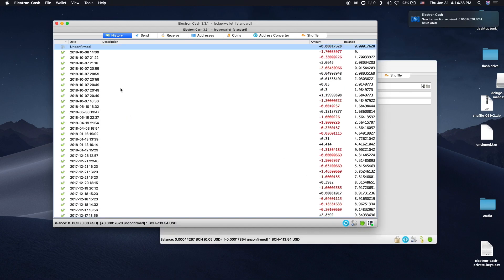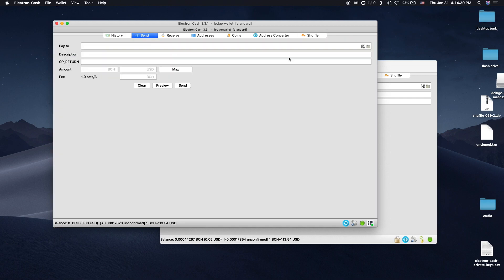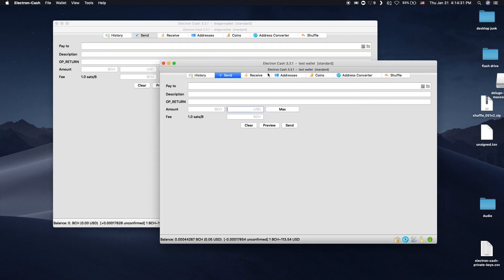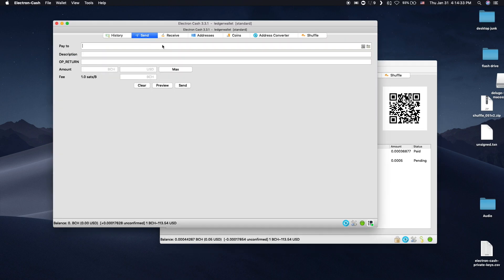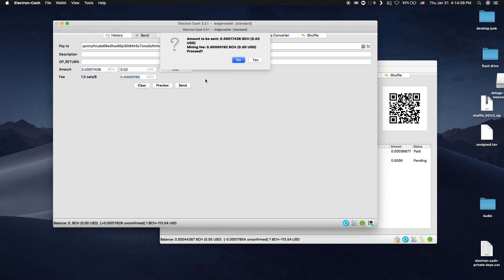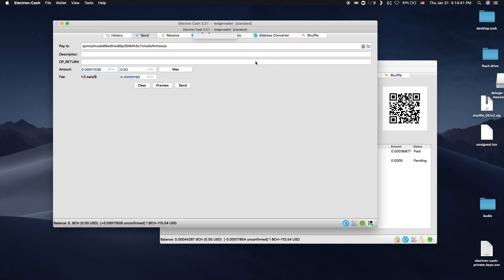To send a transaction, go through the steps as normal and click Send. A new dialog will come up detailing the amount to be sent. Press Yes to confirm.